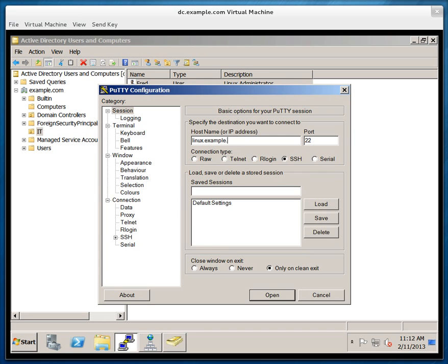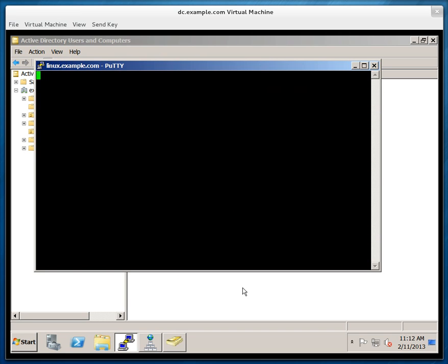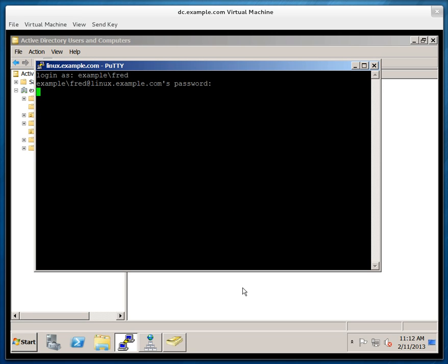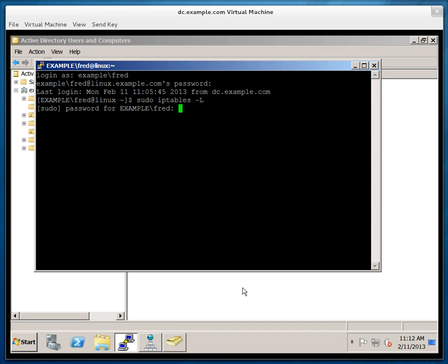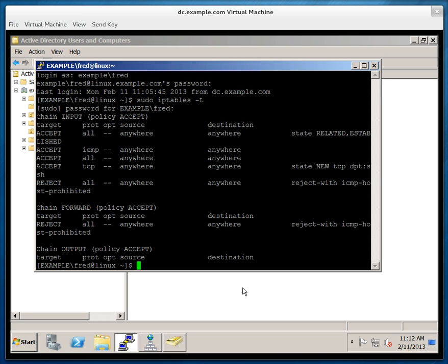So Fred should now be able to log on to the server. And he should be able to have sudo rights. So type in example backslash Fred. Put in his password. And fantastic. Fred has authenticated to a domain controller. He's logged on to the Linux server now. So let's see what Fred can do.